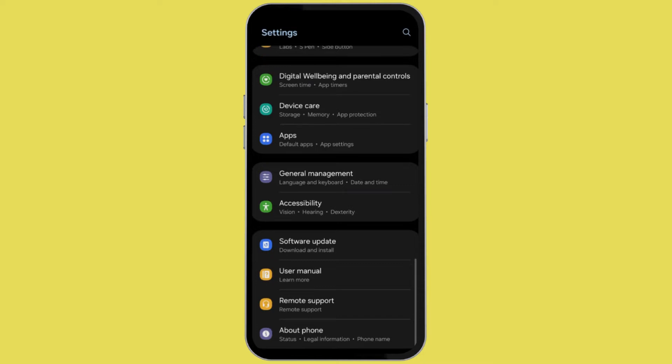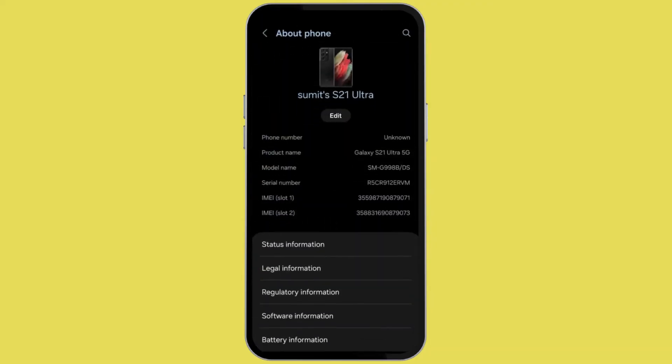Go to your settings and look for the option about phone. It's usually at the last, so scroll to bottom. After that select the option about phone.